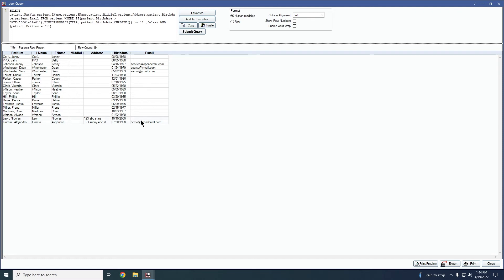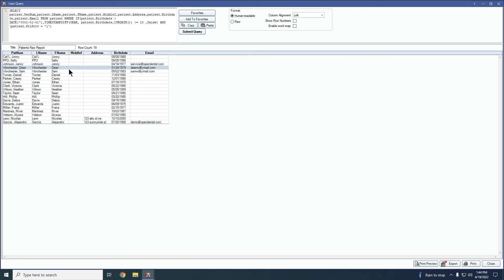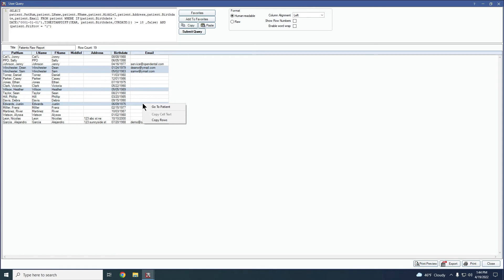Once the query has been generated, you can select individual rows of information here to copy and paste elsewhere. So if you were only wanting to take the information about select patients, you can go ahead and select them again using control on your keyboard to select any patients that are not in a direct row. And then you would right click and then choose this copy rows option to copy the rows that you currently have highlighted. And then you'd be able to take that information and paste it elsewhere.